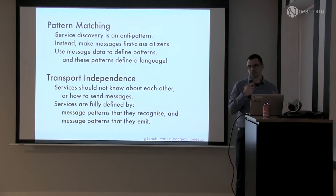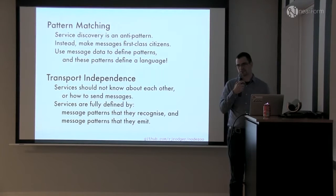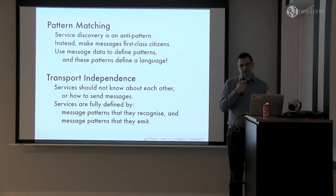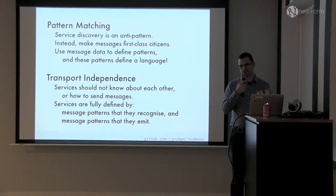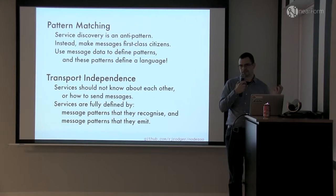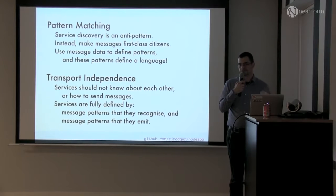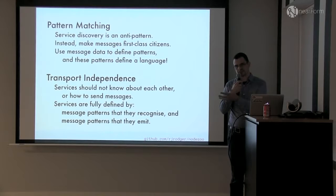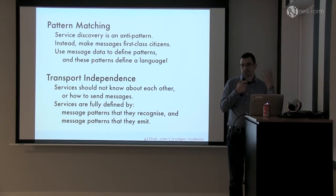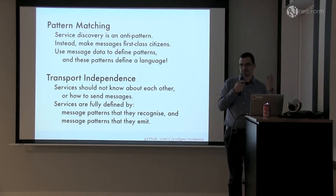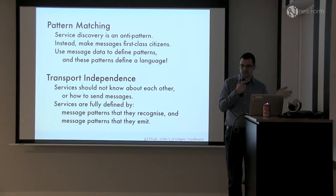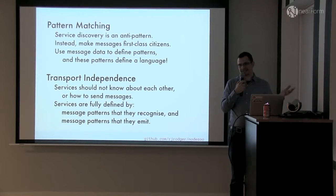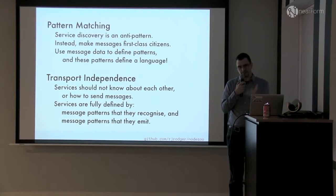That led us to thinking about microservices in a slightly different way, which is to apply two key principles. One is pattern matching on the messages and the other is transport independence. Pattern matching means, instead of knowing the location of a service, instead of having service discovery, you look at the content of the message and decide what to do with it based on the content. So if I recognize that it's a search message from the web microservice meant to go to the search microservice, the web microservice doesn't know where the search microservice is, but the routing mechanism does know that if it sees a search message, it should send it to the search microservice. You've decoupled the web and search microservices - they don't know about each other. There's no DNS lookups or URLs or message queue topics. You get full decoupling.